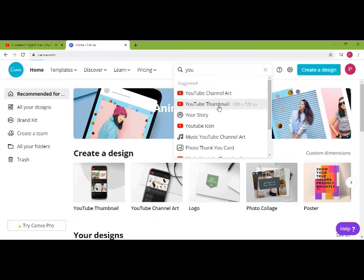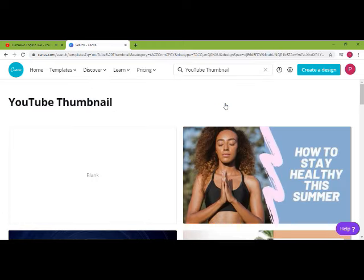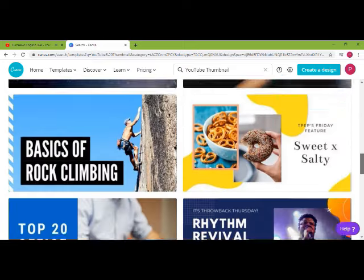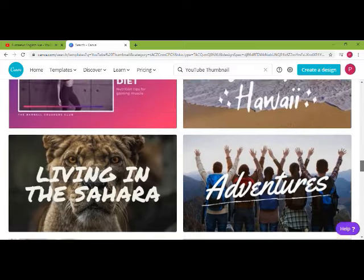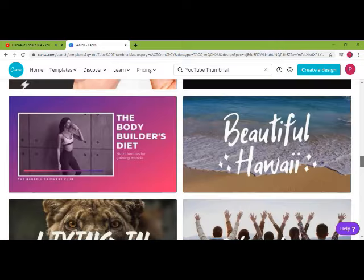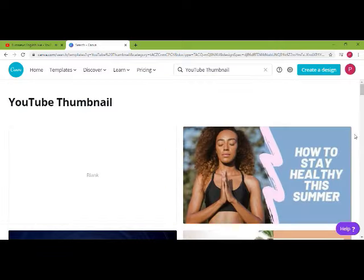You will see two options: YouTube Thumbnail and Channel Art. Just click on YouTube Thumbnail. Once you click, you can see a set of pre-designed templates provided by Canva. Most of them are free. For the demo purpose we are just using the blank one, so click on blank.